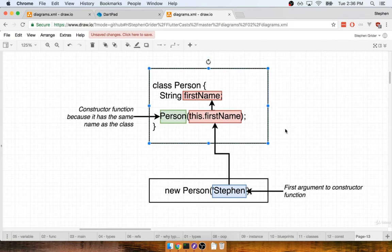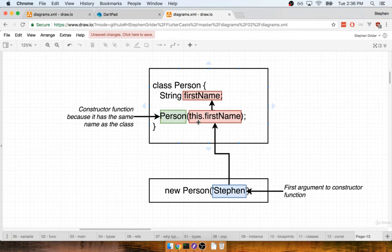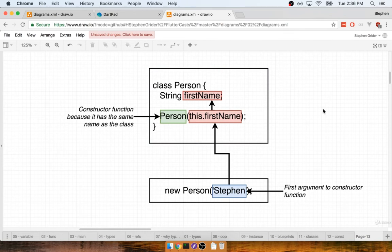Now the interesting thing about that argument was that on the front of the argument name we put this dot and then we wrote out a property name or the name of a field that belongs to this class. Because we followed that strict rule, because we have this dot and then exactly the field name right here, Dart decided to automatically take this argument of string Stephen and automatically assign it to the firstName property for us.